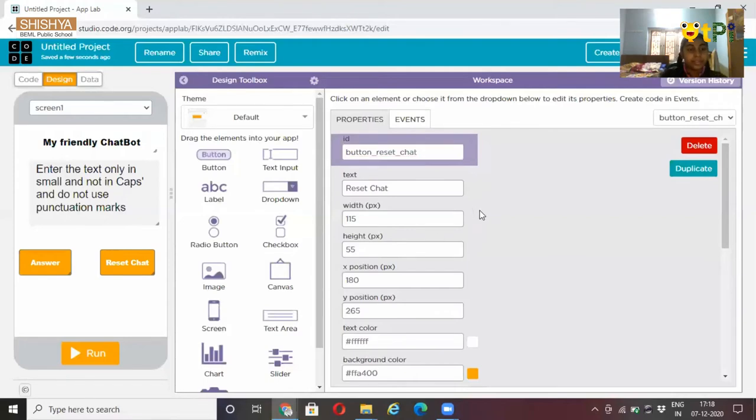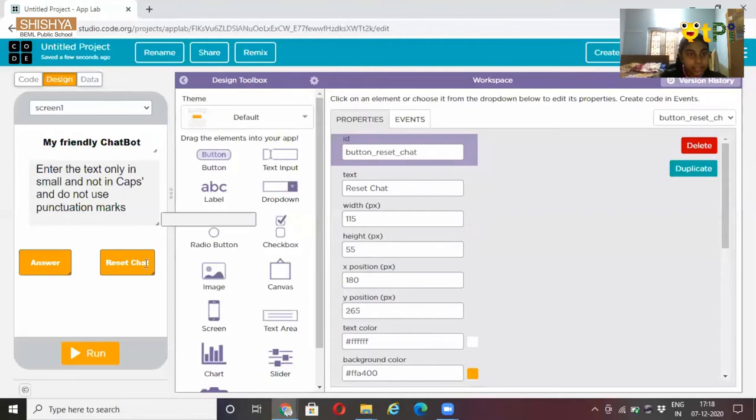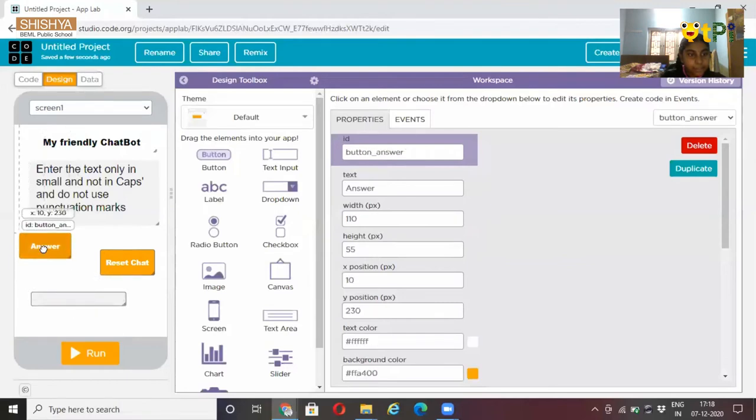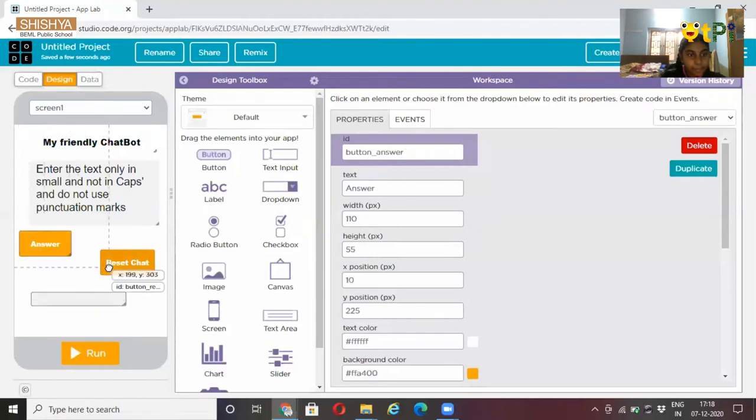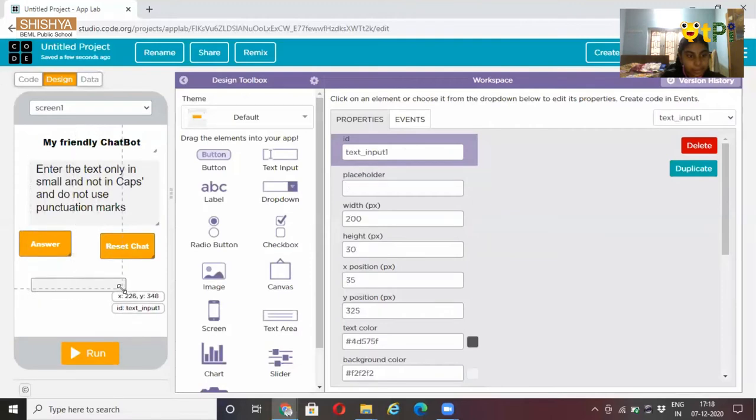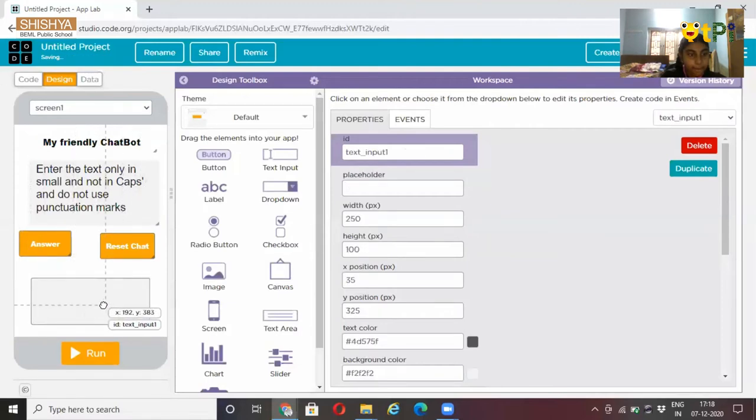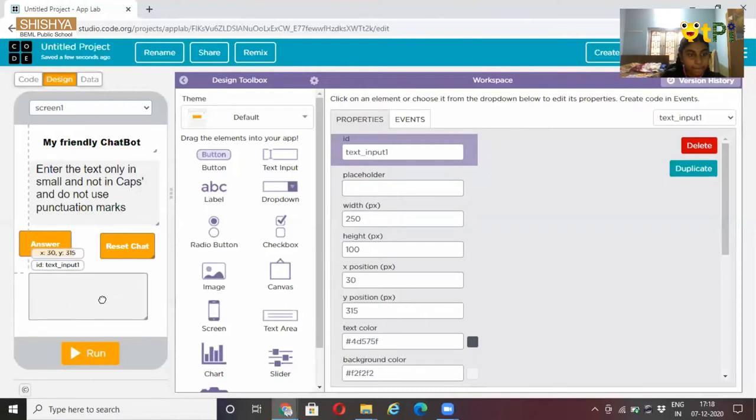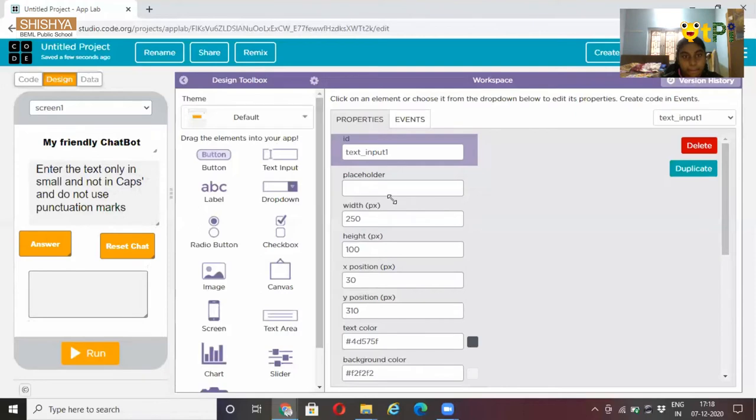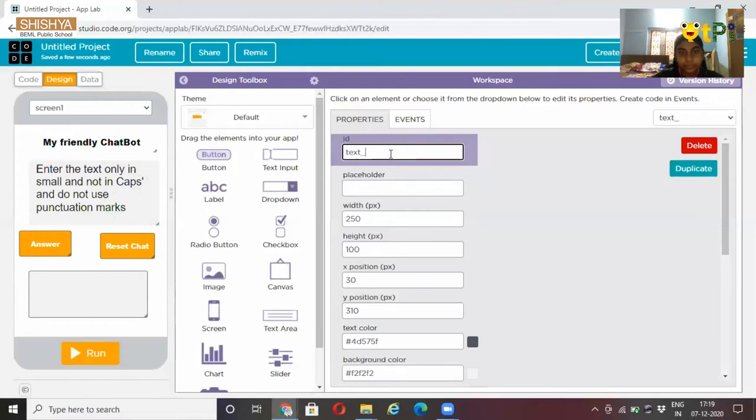Now, you can take a text input box. Let's resize it. After resizing it, change the ID as text next question.